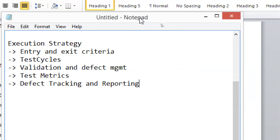There are certain guidelines — a checklist — that must be met before you accept an application for testing. Similarly, for exit criteria, certain conditions must be met before you can say testing is completed.